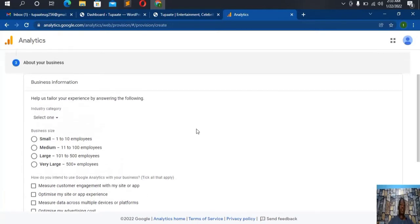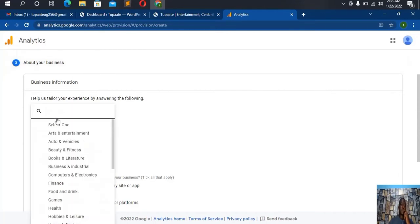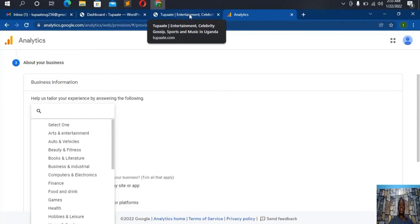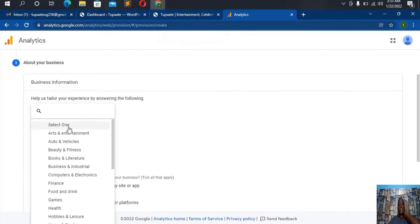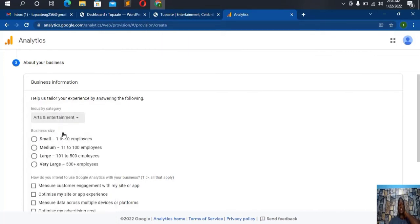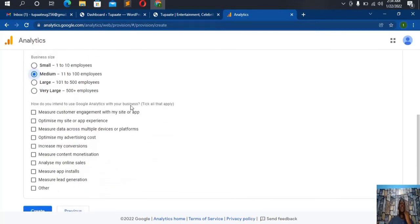Now step three — this is where we select the industry that we are serving. For this case I'm serving arts and entertainment, because my client's website covers entertainment, celebrity gossip, sports, and 'vichy vichy' in Uganda. So I'll select 'Arts and Entertainment'. The business size is medium, 11–200 employees. Then for how you intend to use Google Analytics with your business, I'll check all the options.